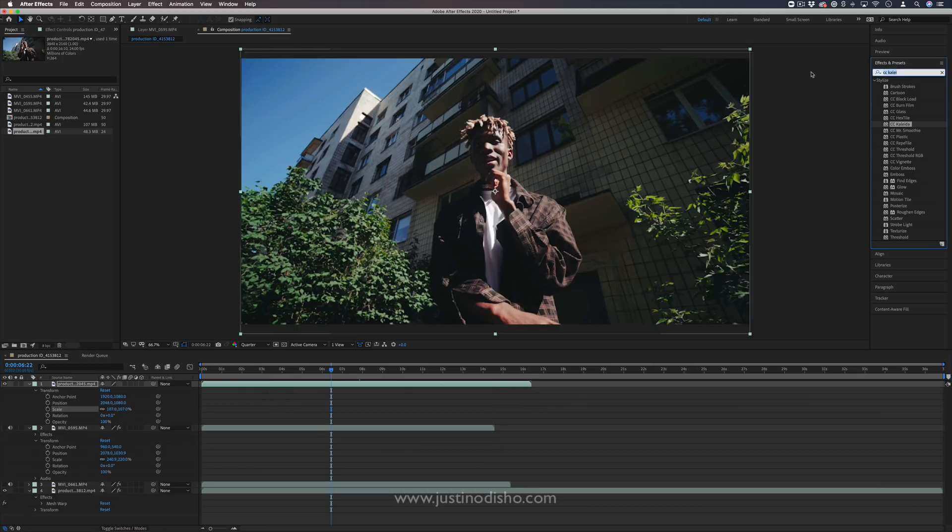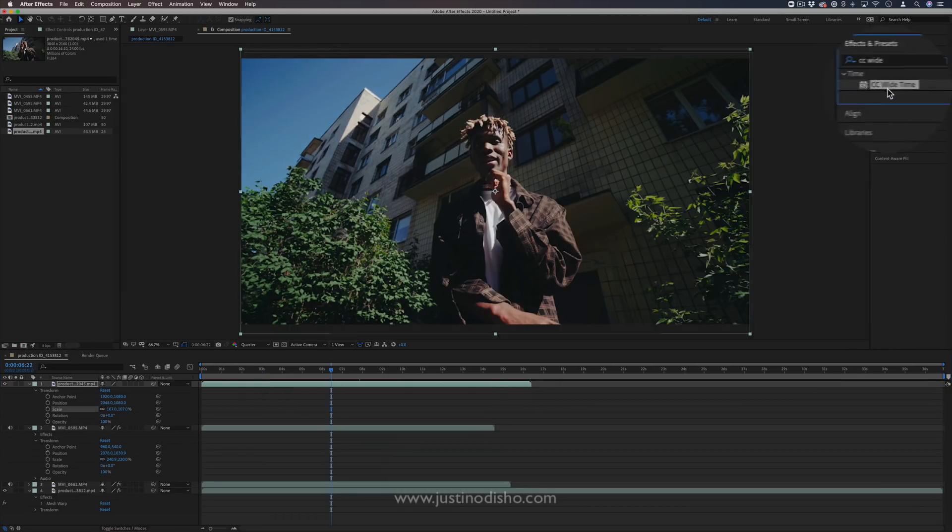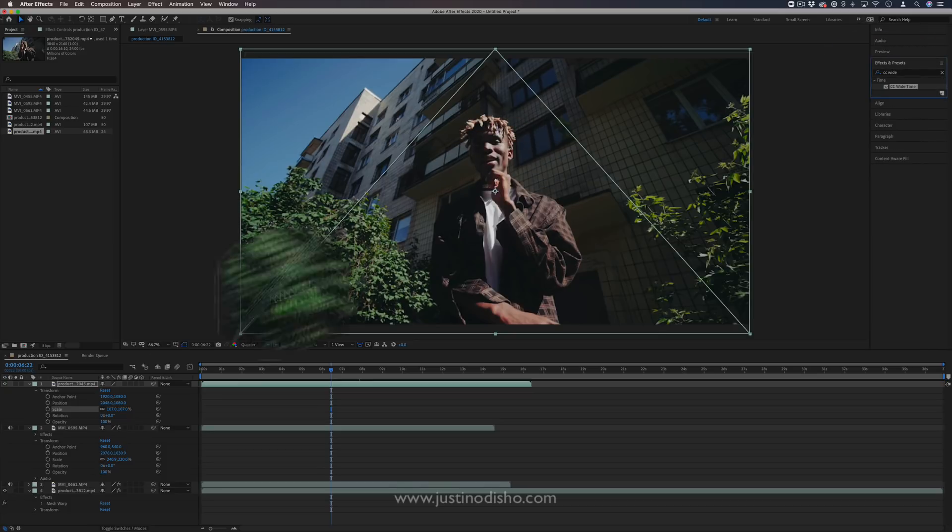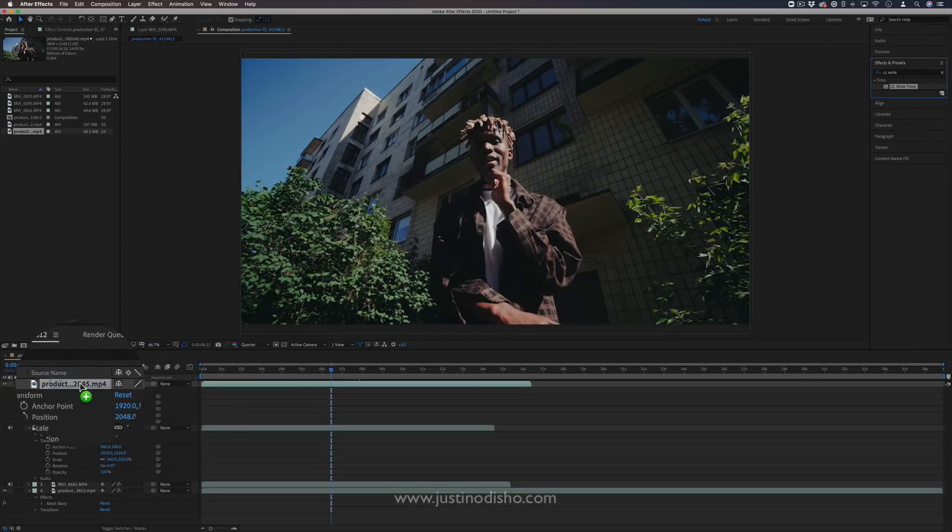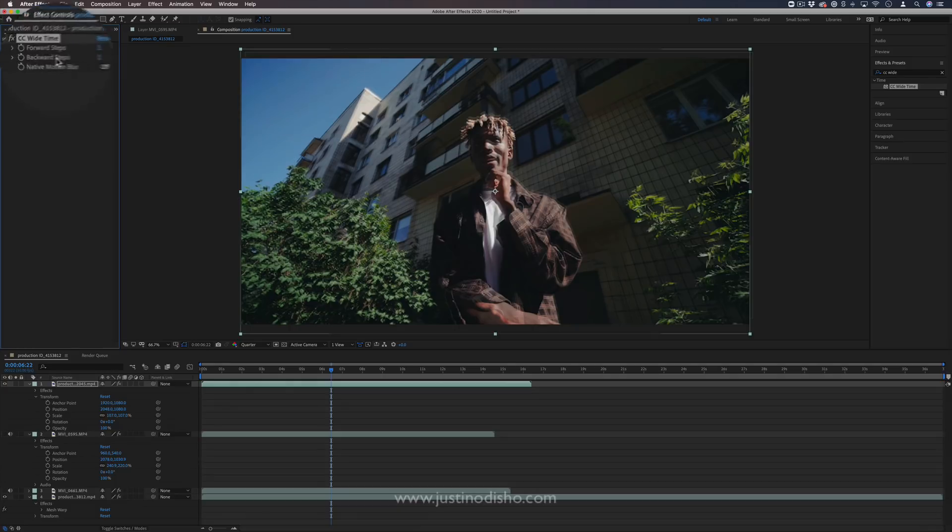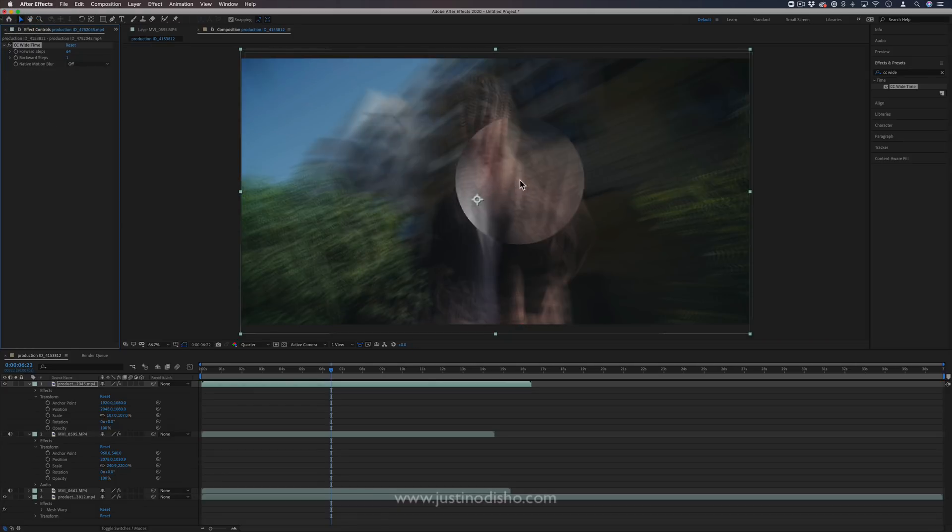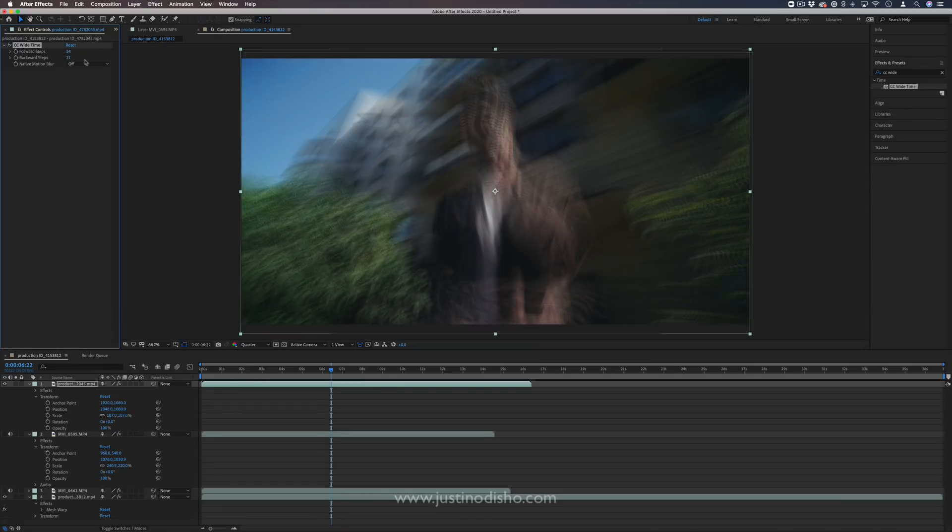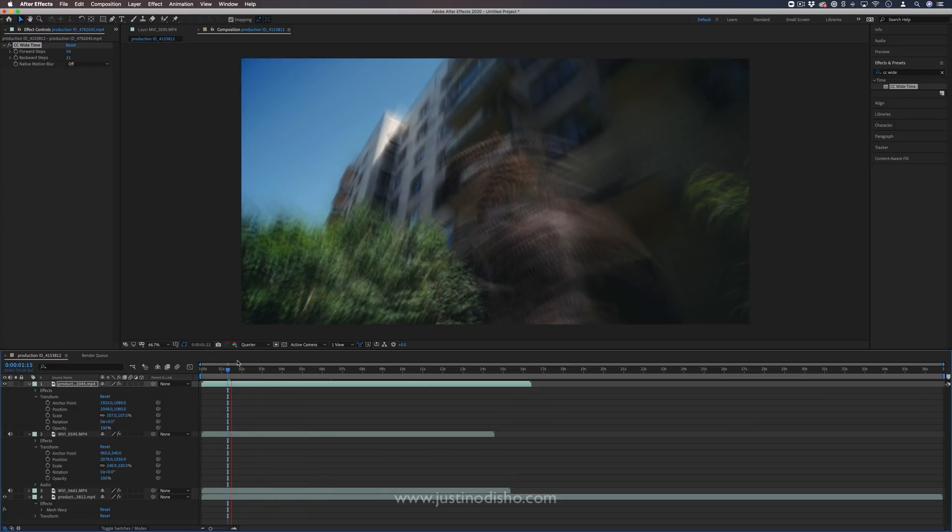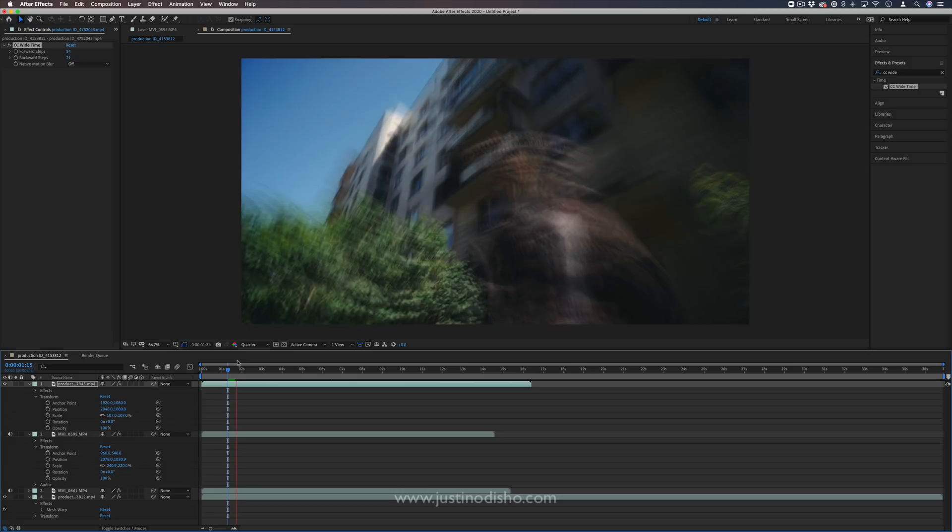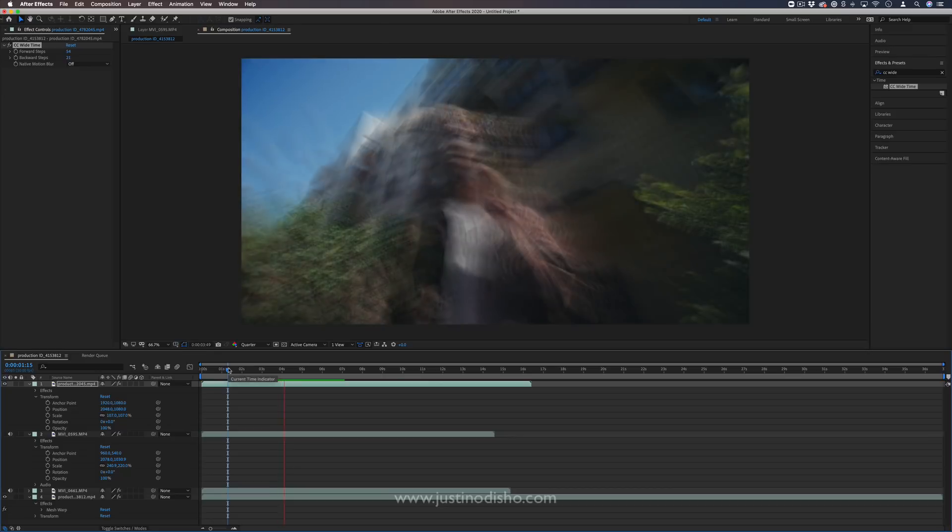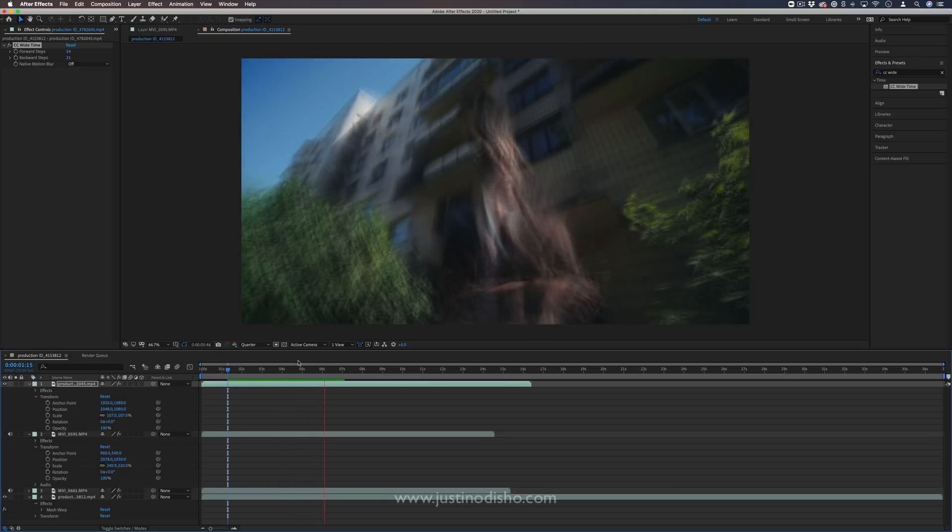Another super cool effect we have is the CC Wide Time effect. This is actually in the Time folder. And if I drag this on a clip, it allows me to go forward and backward in steps, kind of creating like an echo or a shutter speed blend, forward and backward. And if I play that clip, we take our original video clip and turn it into this kind of low shutter speed, smooth or wide time, they call it, effect. Making something appear as if it was shot in a really low shutter speed with lots of motion blur.